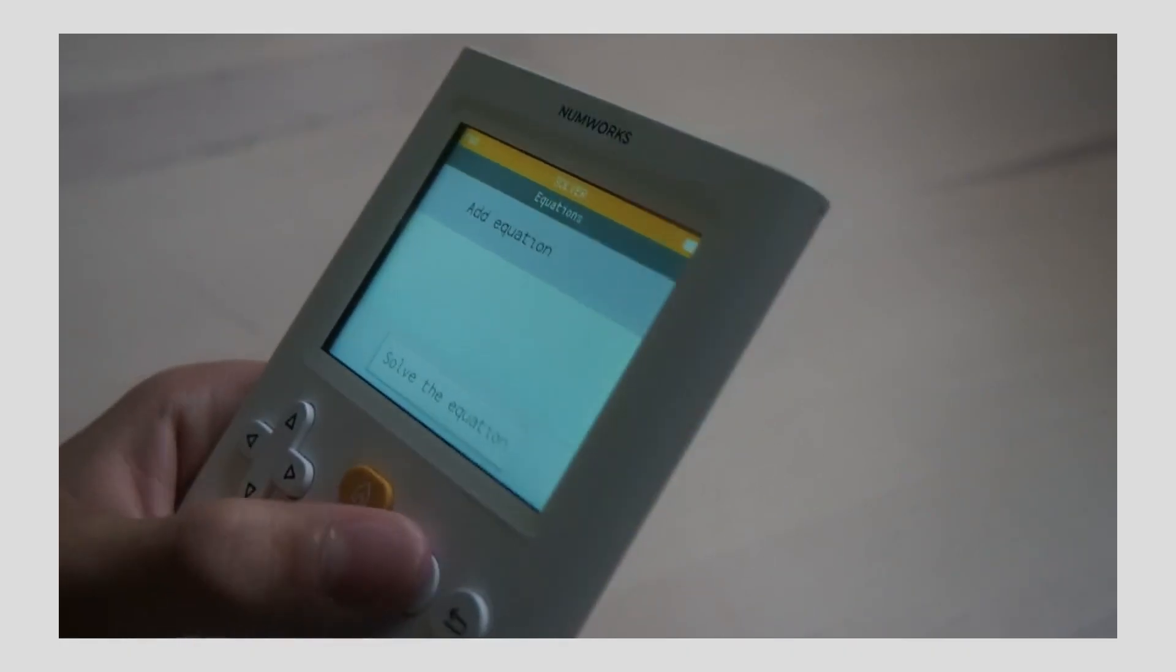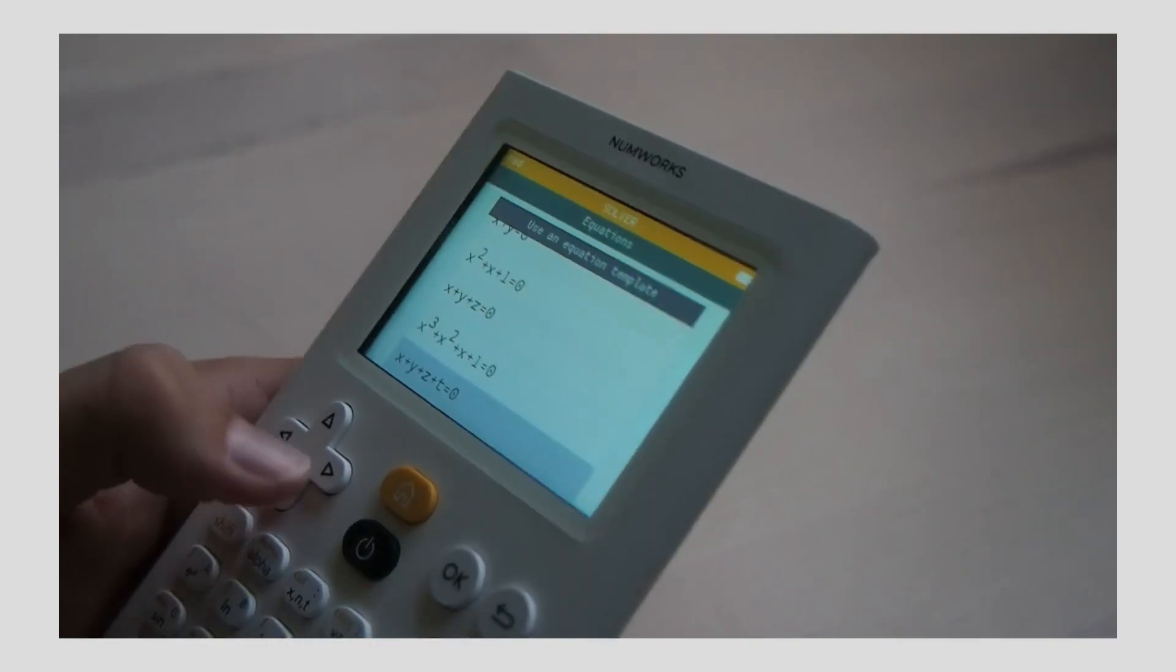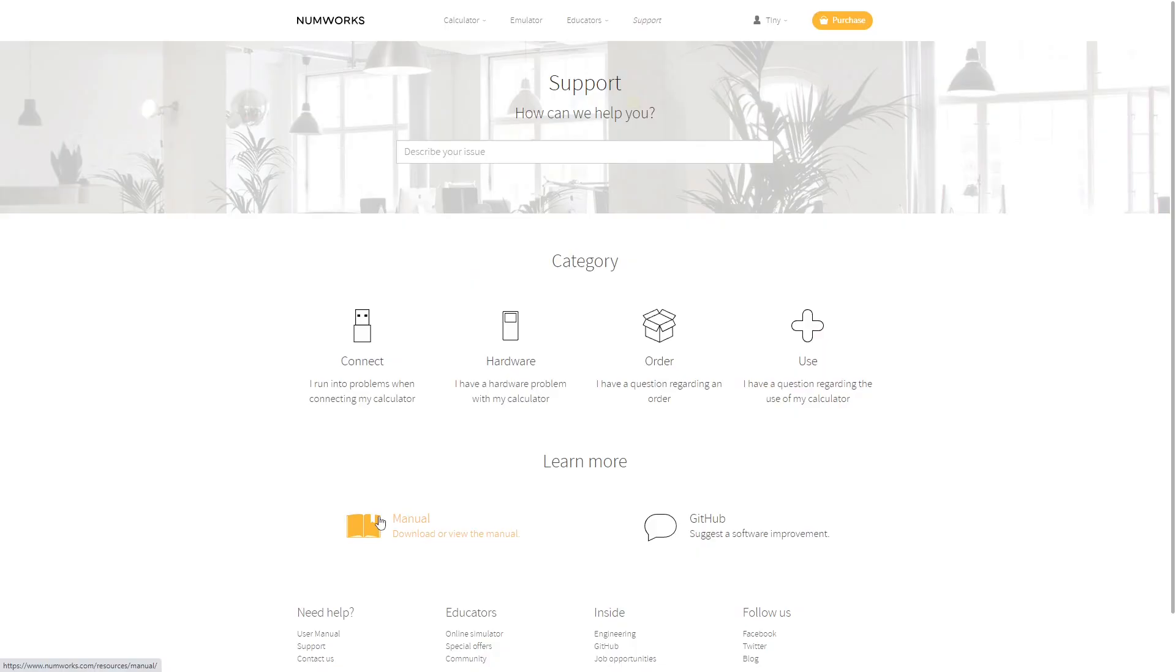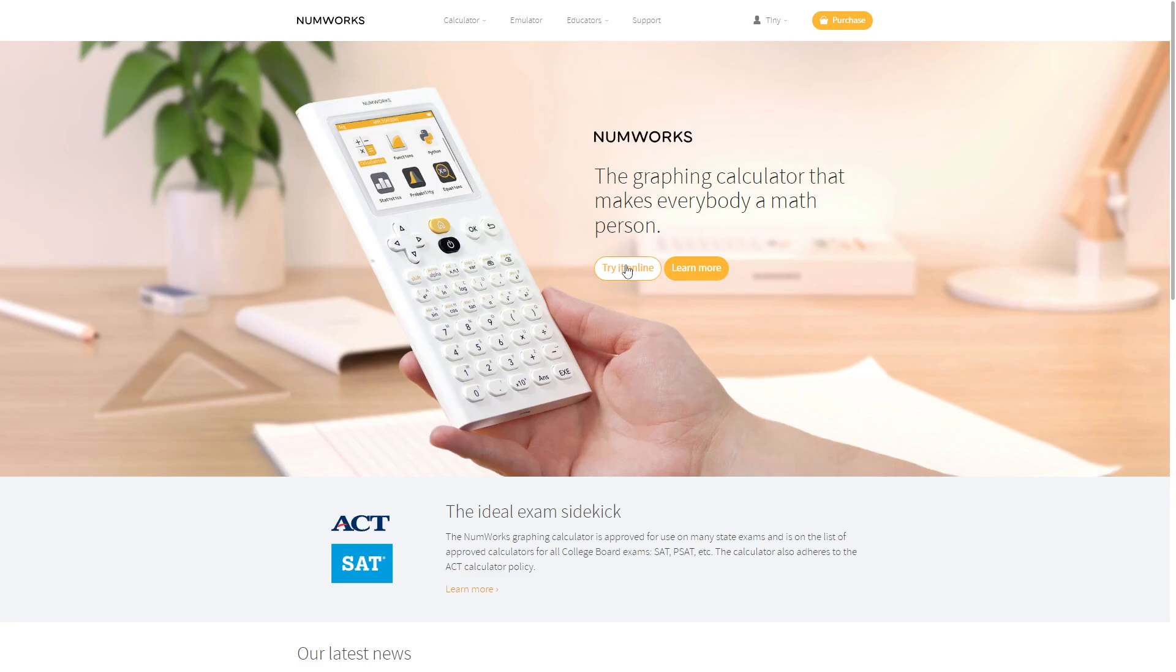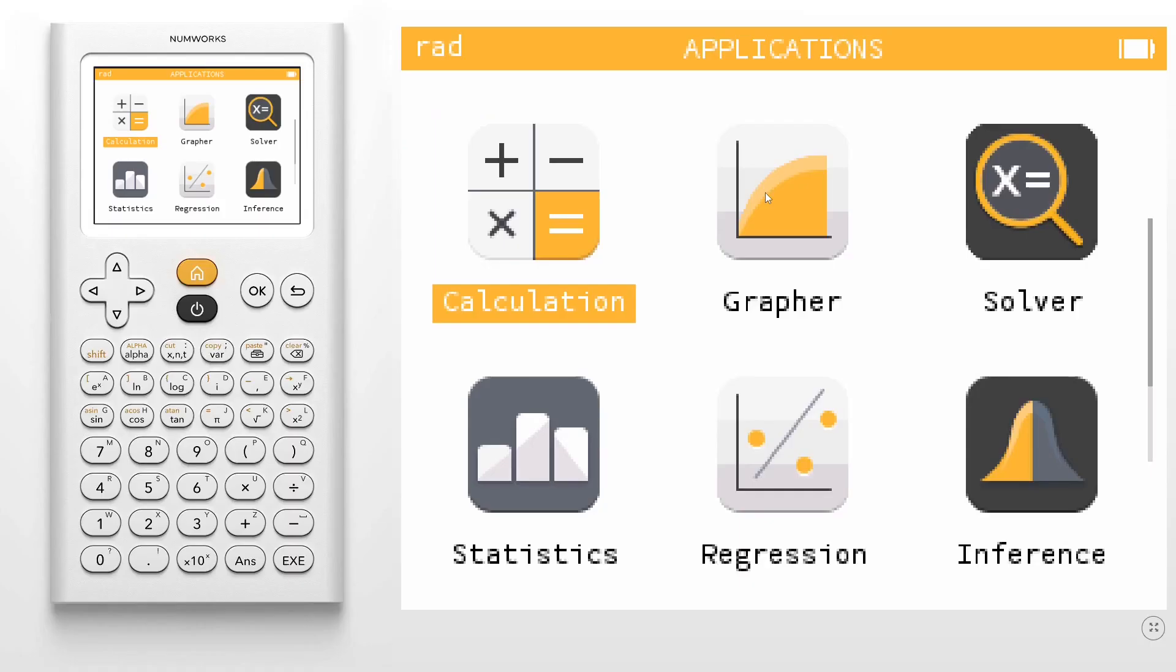However, thanks to the extremely user-friendly interface, it isn't that hard to figure out where things are, and you can always search for help online if you need it. The N0110 also has a free emulator, which is available on the NumWorks website and is a mobile app.